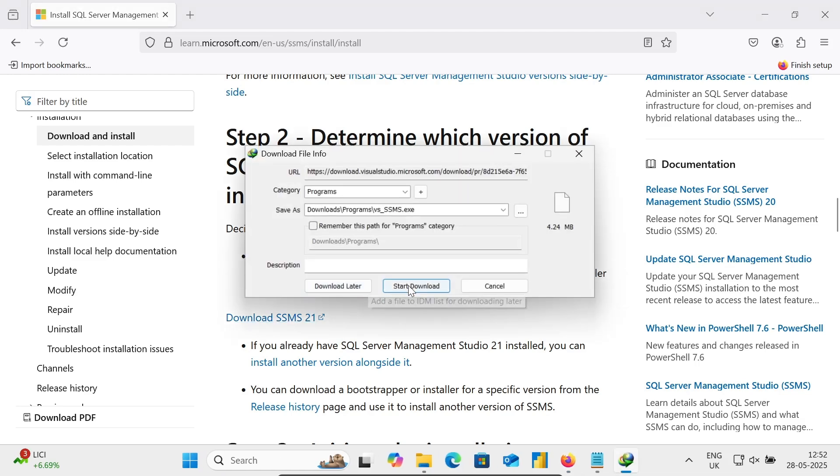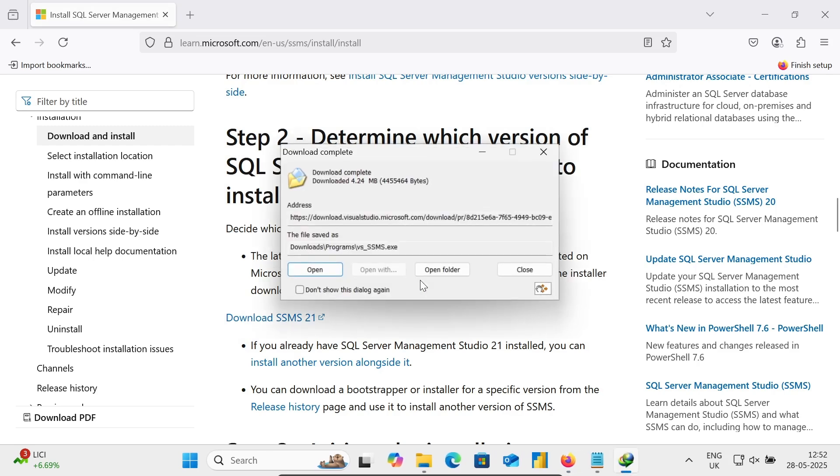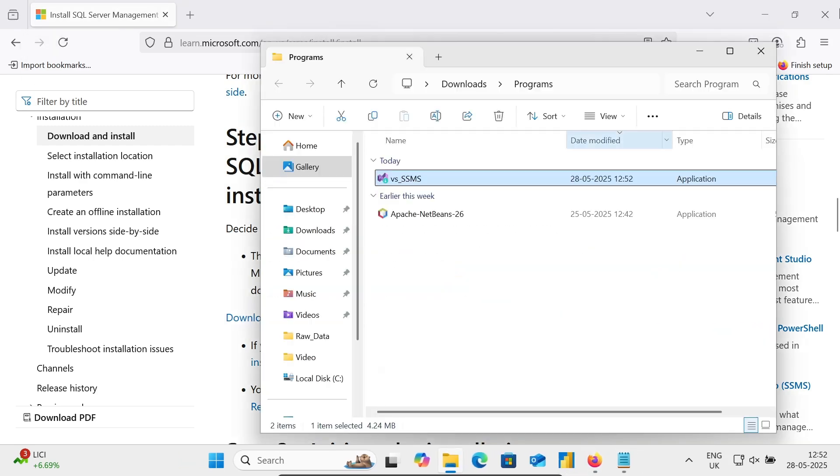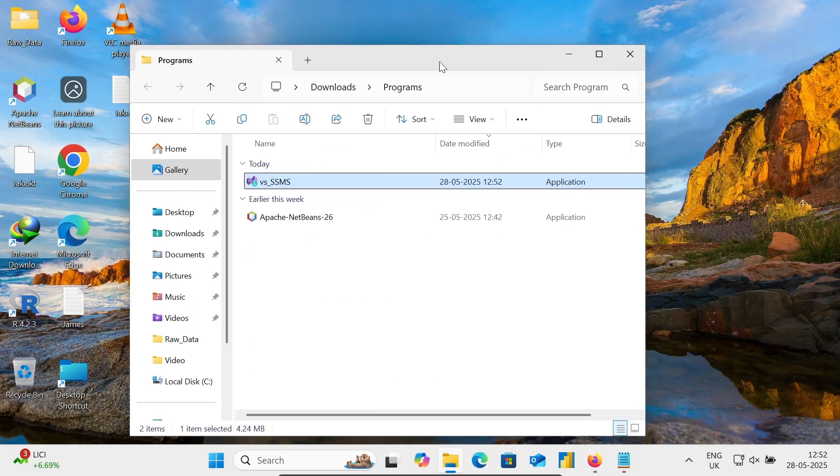So now, thereafter, this is the SSMS EXE file. Let's click on Start Download. So this is done. Let's click on Open Folder. So there you can get here this SSMS. Double click there.